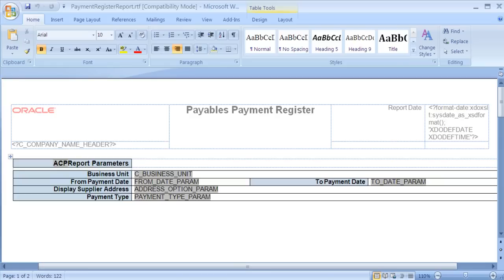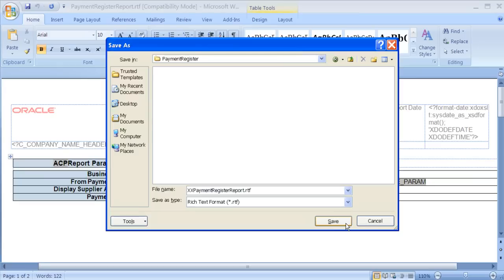For the first part of this demonstration, I will use the Payables for Payment Register RTF layout. Before we do anything else, we must save this as a different name to ensure that we don't overwrite the original. Make sure you save the layout as a rich text format, and also make sure you change the name.